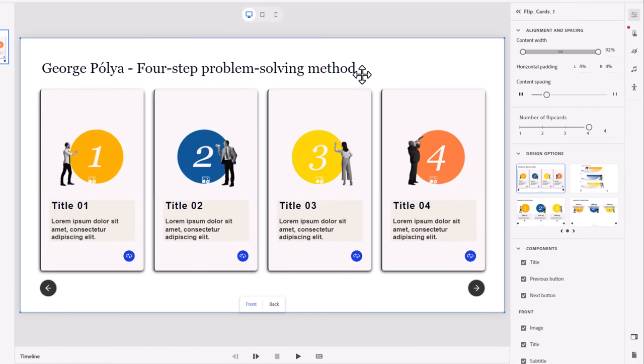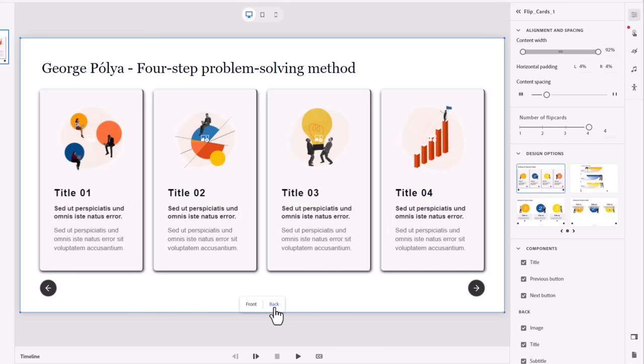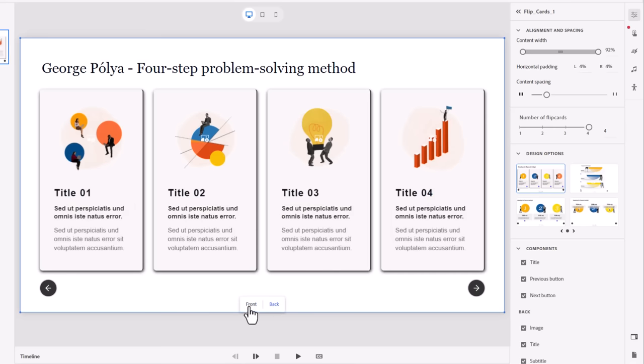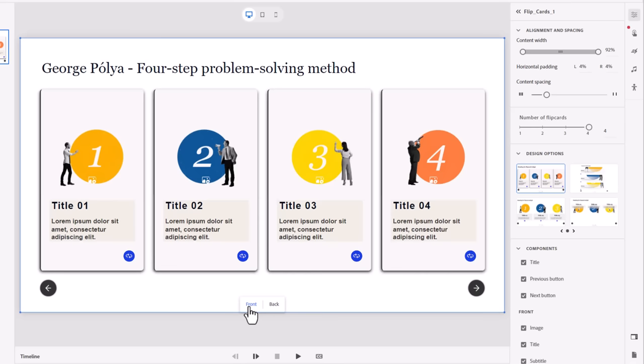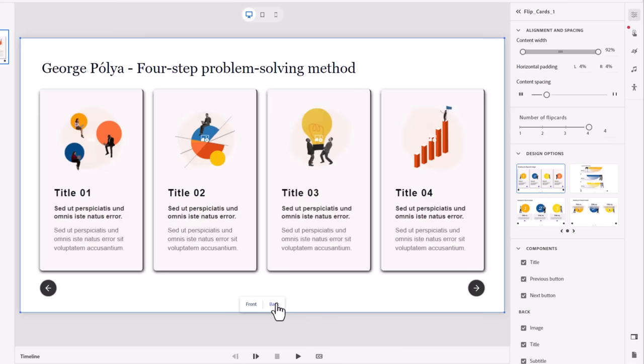If you have more content, you might want to consider one of the other widgets here. So this works a lot like the other widgets in that you can preview the front or back at any time and customize the content accordingly.